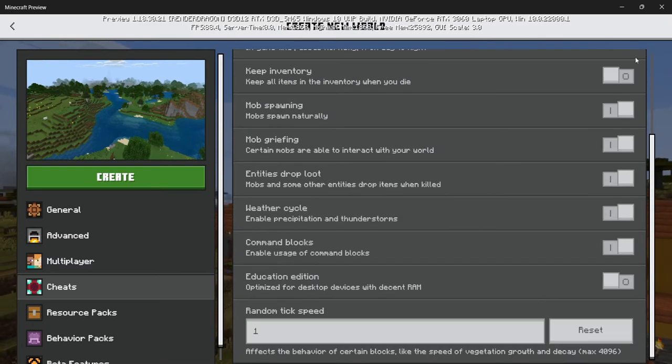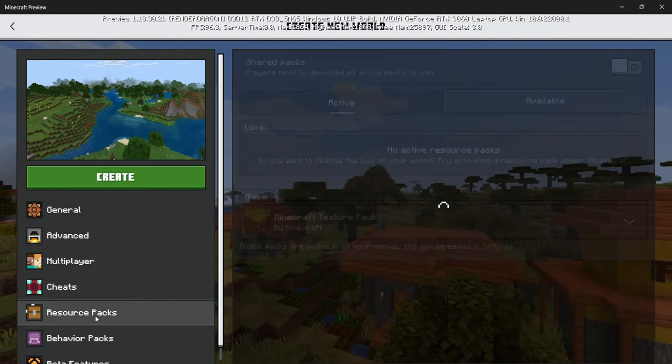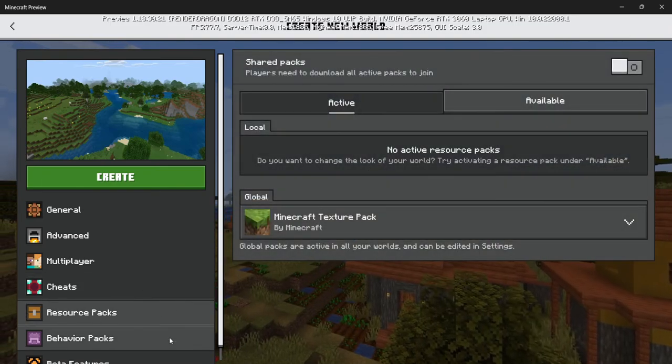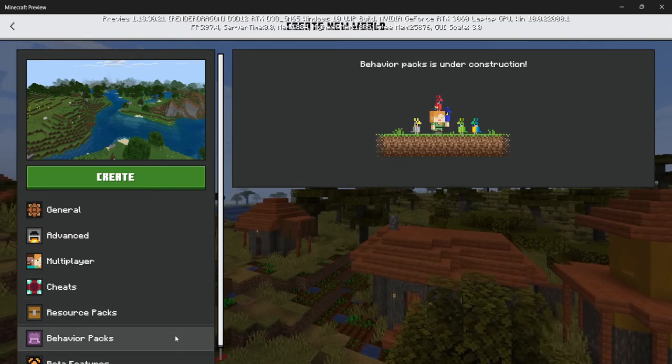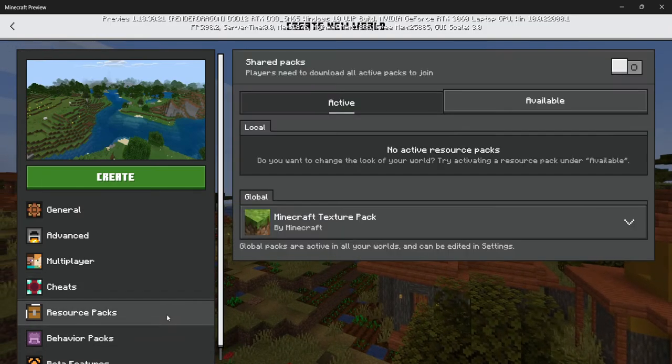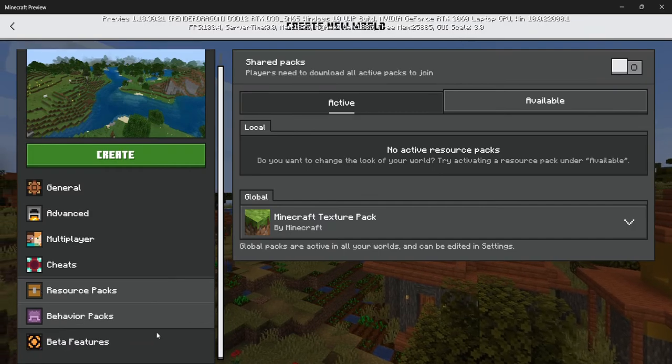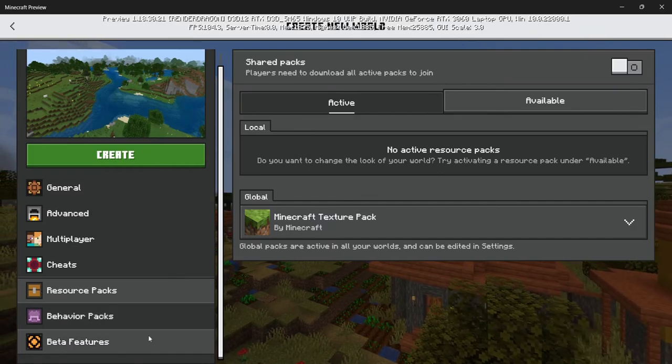The resource packs and behavior packs, which are basically mods and texture packs for Bedrock.